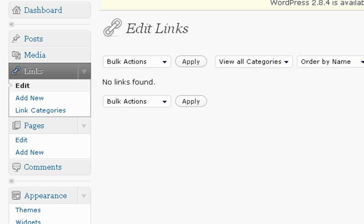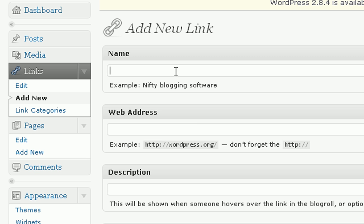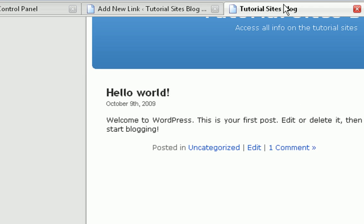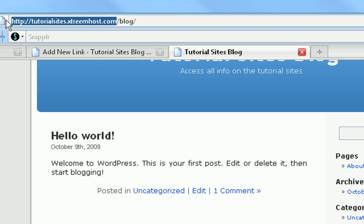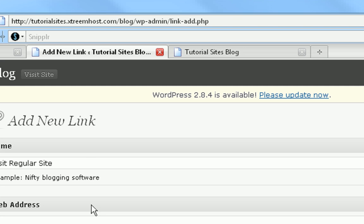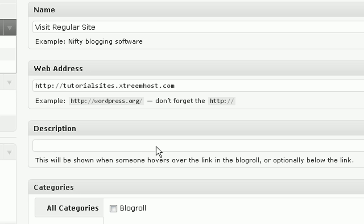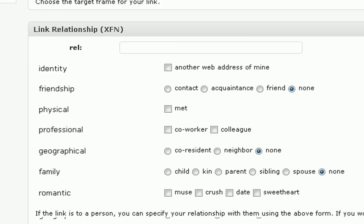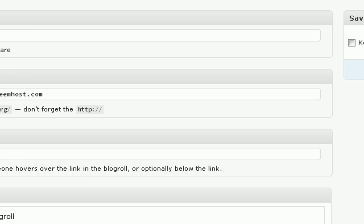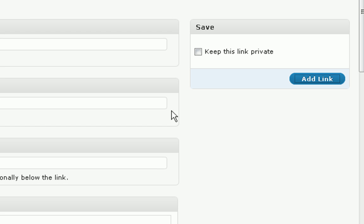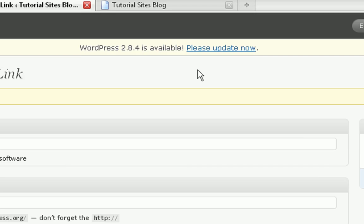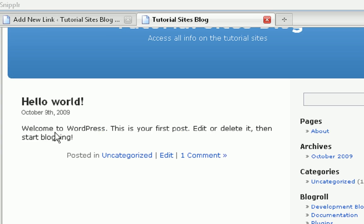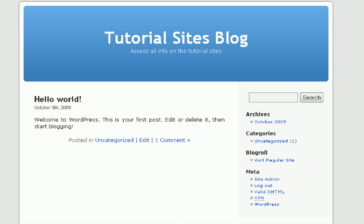Now I'm going to add a new link. Visit regular site. Now, our normal site is tutorial sites staticstreamhost.com, so I'm just going to do that. Description, no description. Add that in blog roll. Don't need any of that. We're just going to add link up on top. Link added. Now if we go over here and we refresh the page, you'll notice there's only one link and the same post.